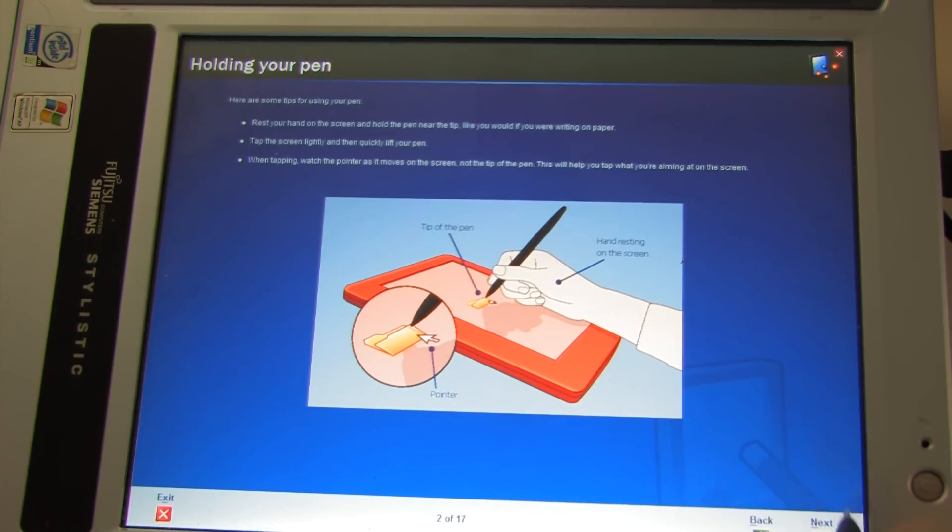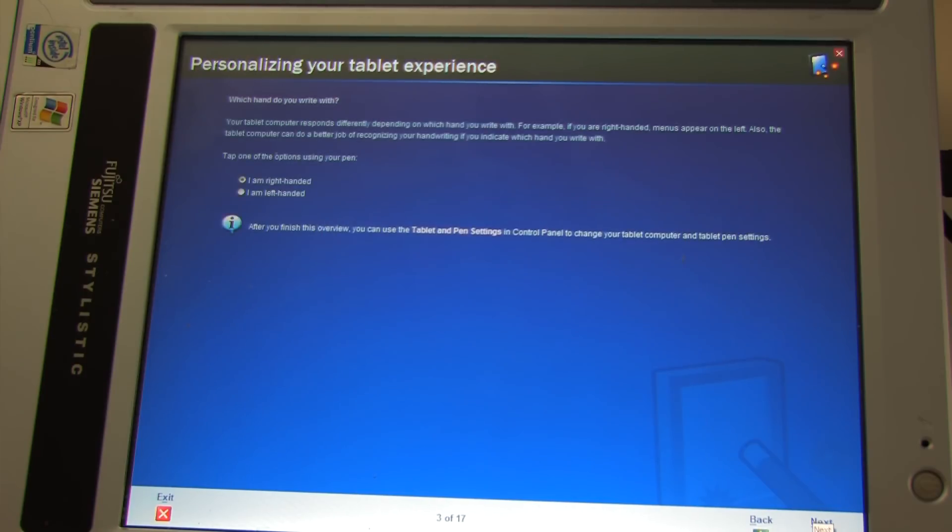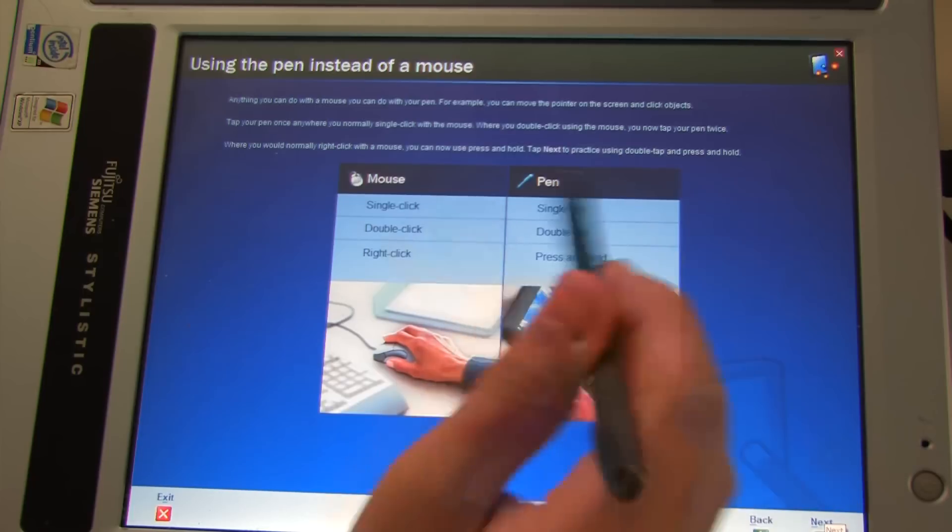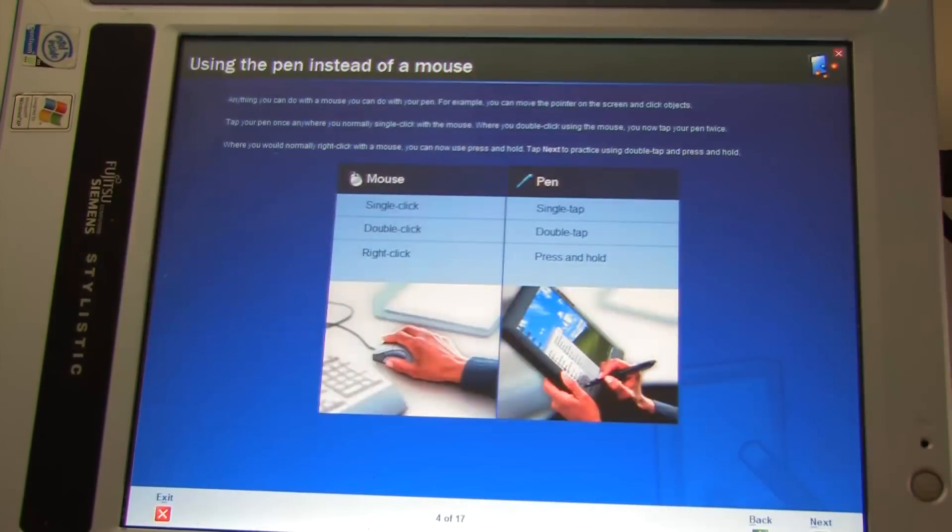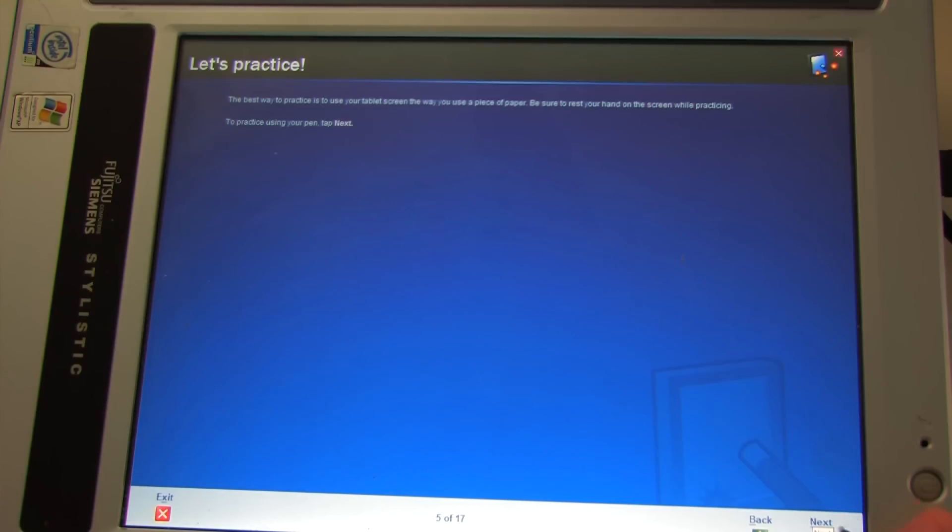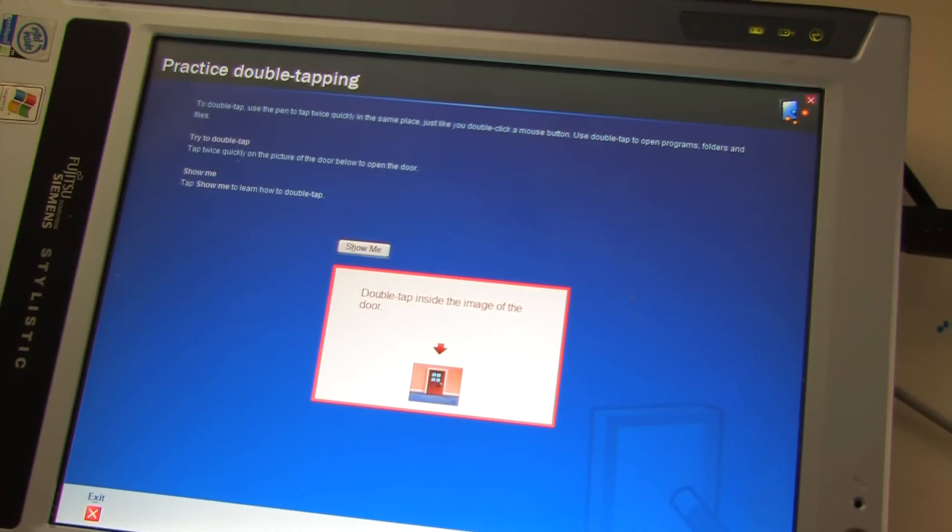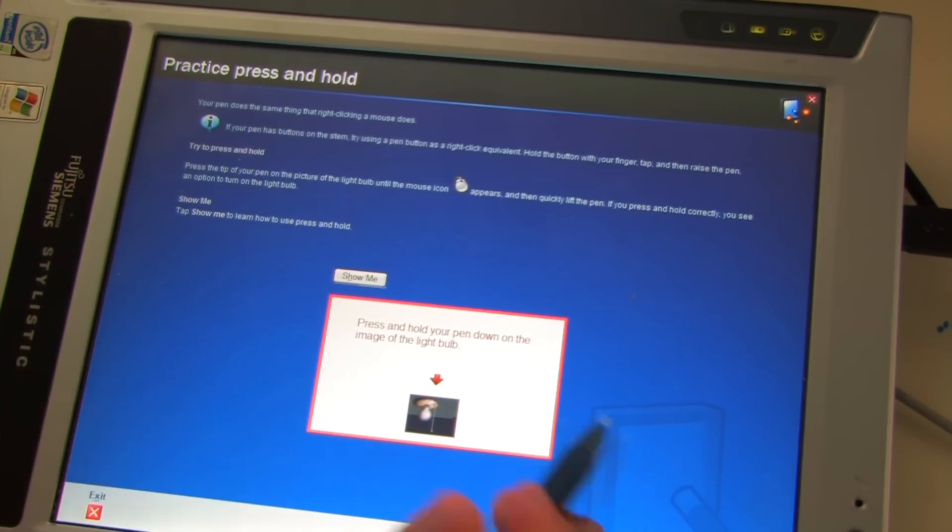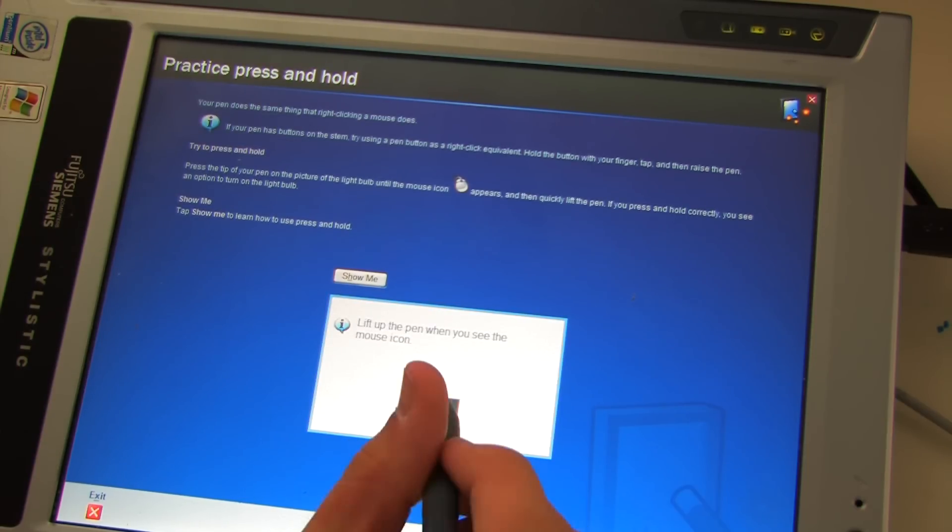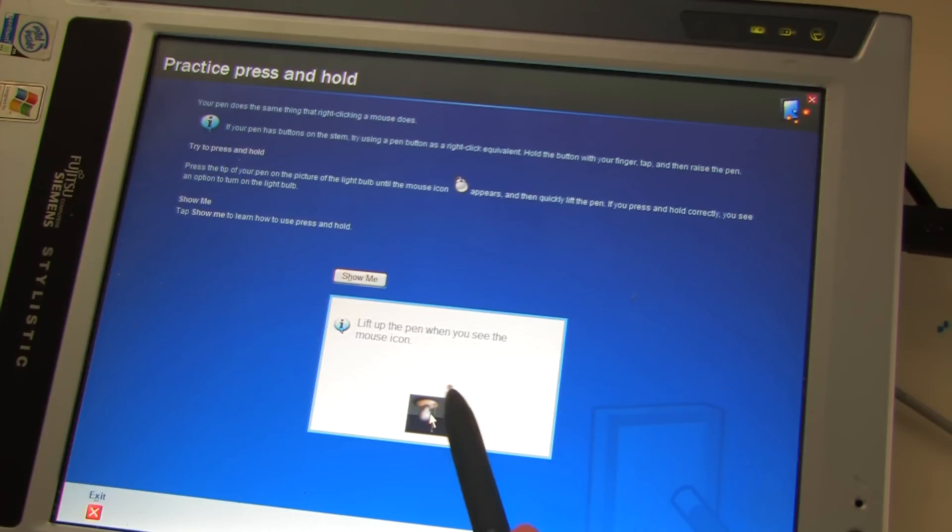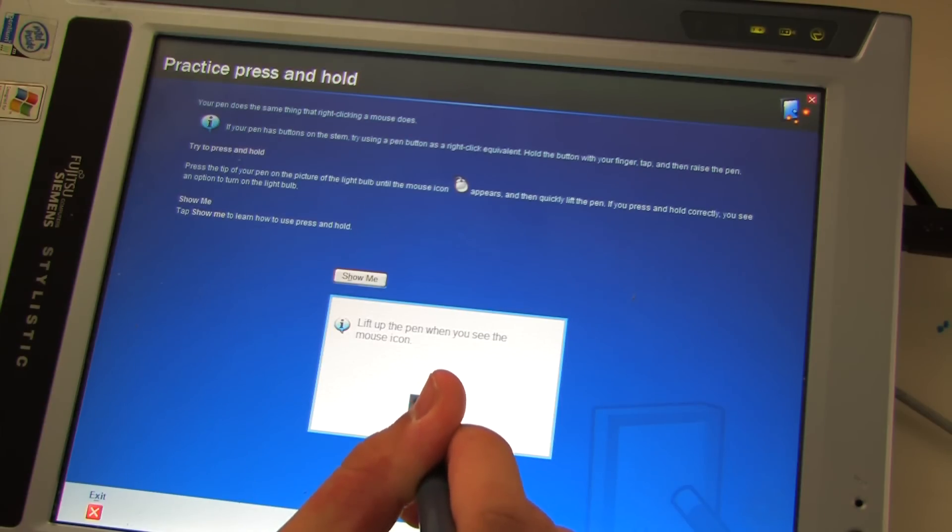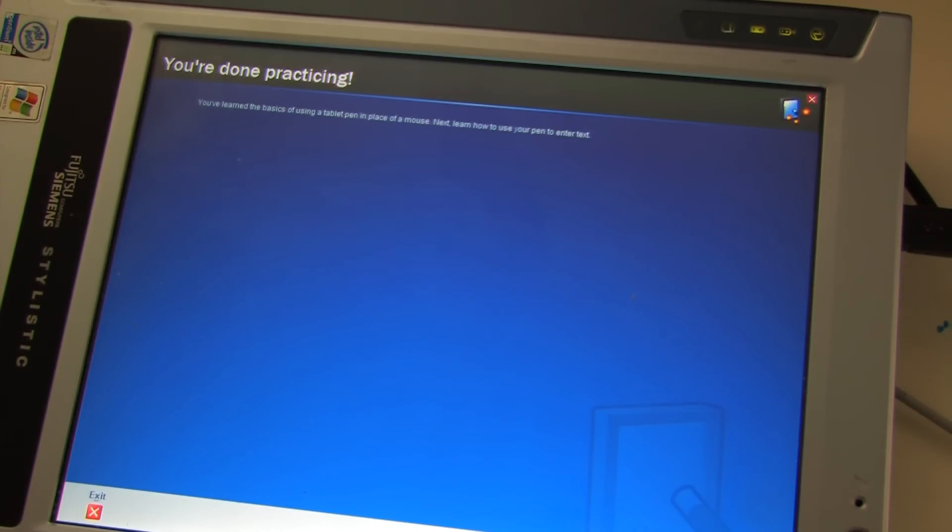It just guides you through how to use it. And sort of setting up right handed, left handed. How you use the pen instead of a mouse. Although I have actually got a mouse hooked up to this, but I don't intend to use it. So you see that menu. And then practice. Double tap inside the image of the door. Now double tap again to close the door. Press and hold. Lift up the pen when you see a mouse icon. I don't think this screen is quite, this screen doesn't seem to like pressing and holding. For some reason it just jumps around too much. The screen's calibration doesn't seem to be perfect either.